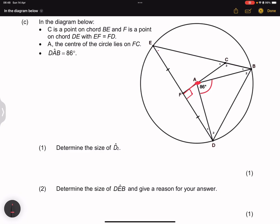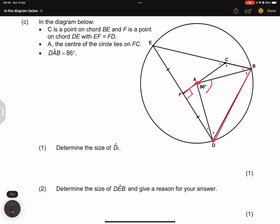I also see angle at center equals twice angle at circumference. CAB and DEB are both subtended by arc DB. DAB is the angle at center, which is 86 degrees, so the angle at circumference DEB would be half of that — 43 degrees.